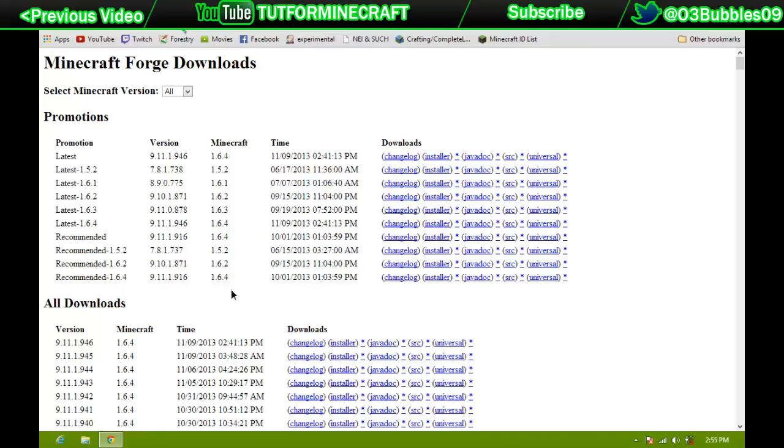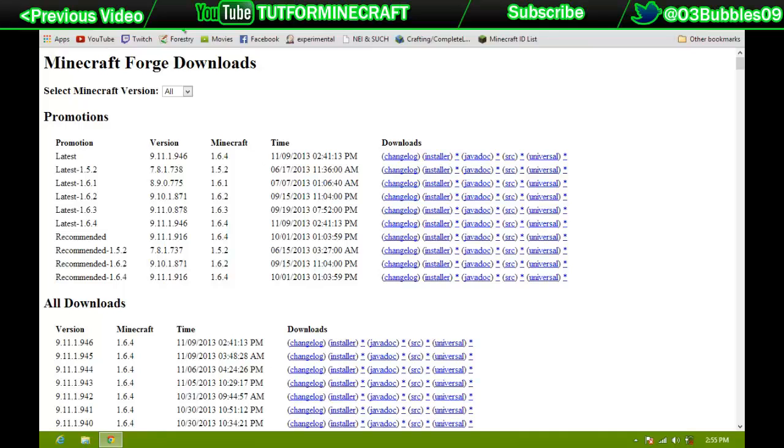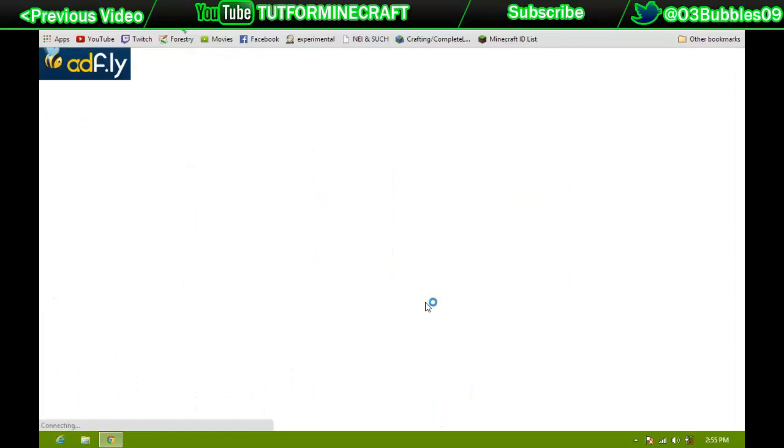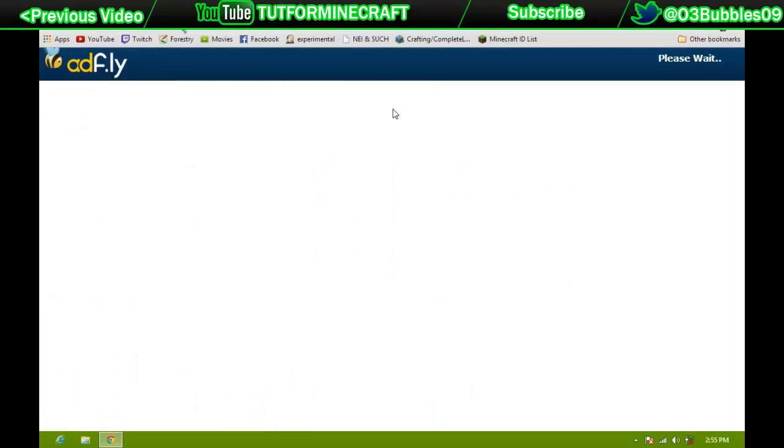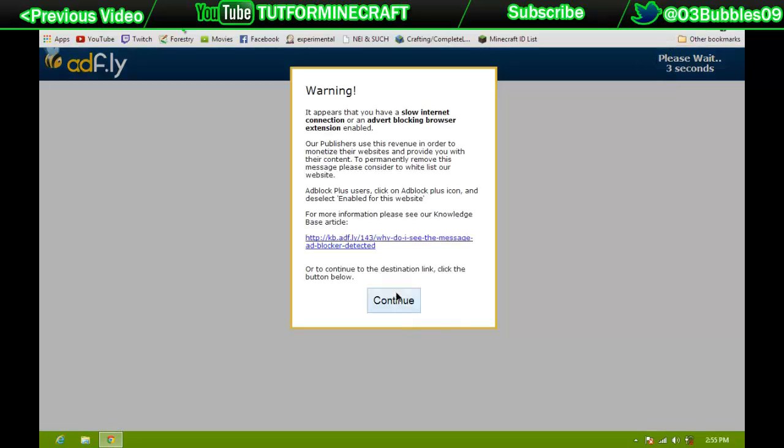I'm not sure if 1.7 will change how stuff gets installed, but this is how it gets installed right now. So you're going to go ahead and download the installer. That'll take you to AdFly and then you just have to wait and then you can download it.